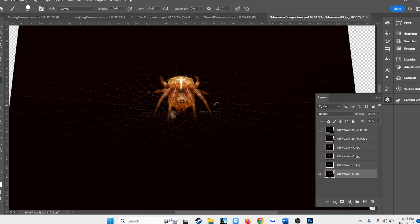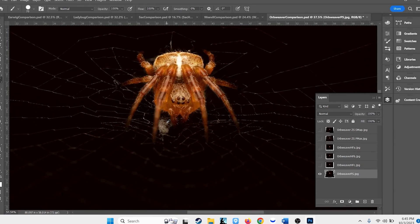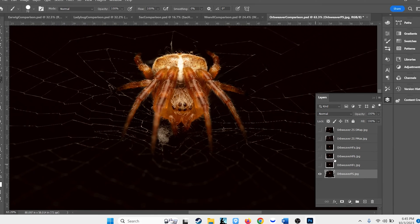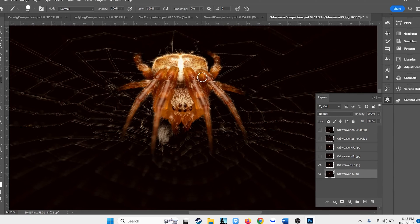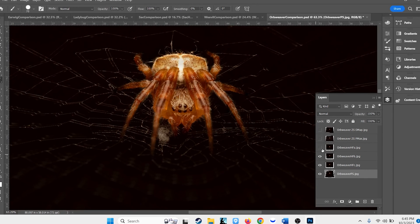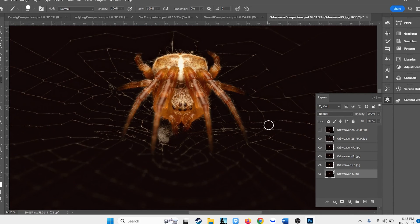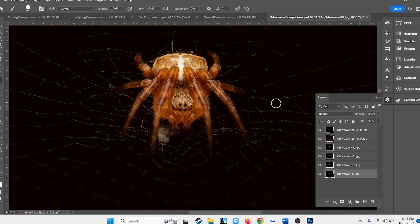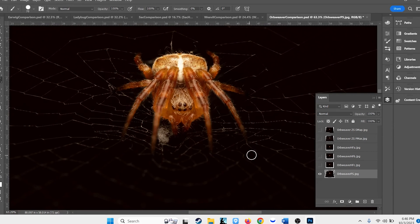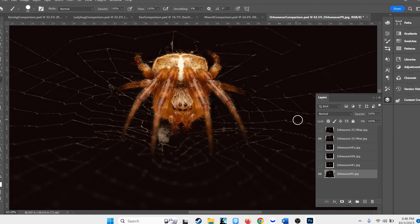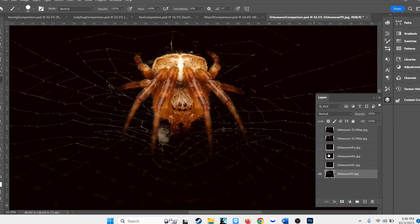Now we have an image where the web was blowing pretty harshly, so a very misaligned stack. With Helicon Focus, the spider doesn't look terrible but the web is trippy across versions C, B, and A — they're different versions of the same problem. Zarene Stacker Pmax does a fairly good job of keeping the web together, and DMAP looks great. The winner for this round is Zarene Stacker DMAP, with Photoshop a very close second, Pmax third, and Helicon Focus not placing at all.